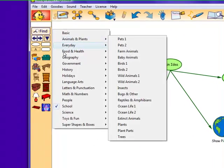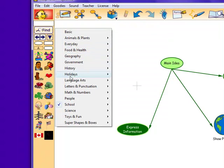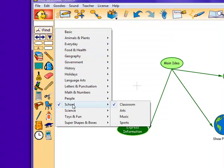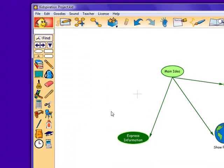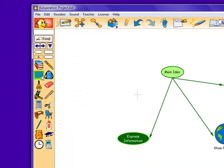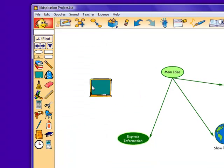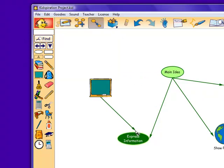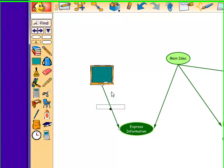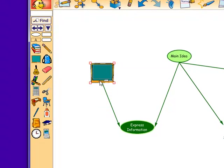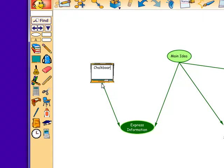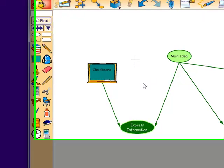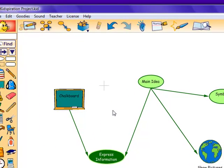You may also add pictures. As you can see, there are several different categories to choose from. I'm going to choose school and then in the classroom, and as you can see, I picked the chalkboard. I can link the chalkboard to main ideas or to other symbols, whichever I prefer, and then I can also type inside of the picture to describe the picture or to make connections to the concept map.